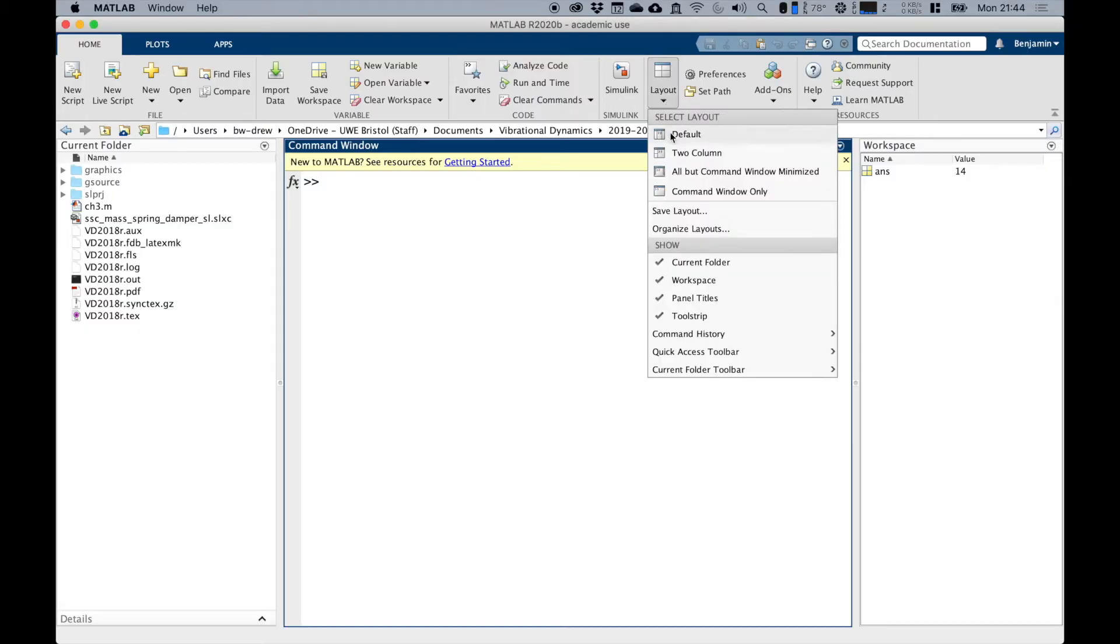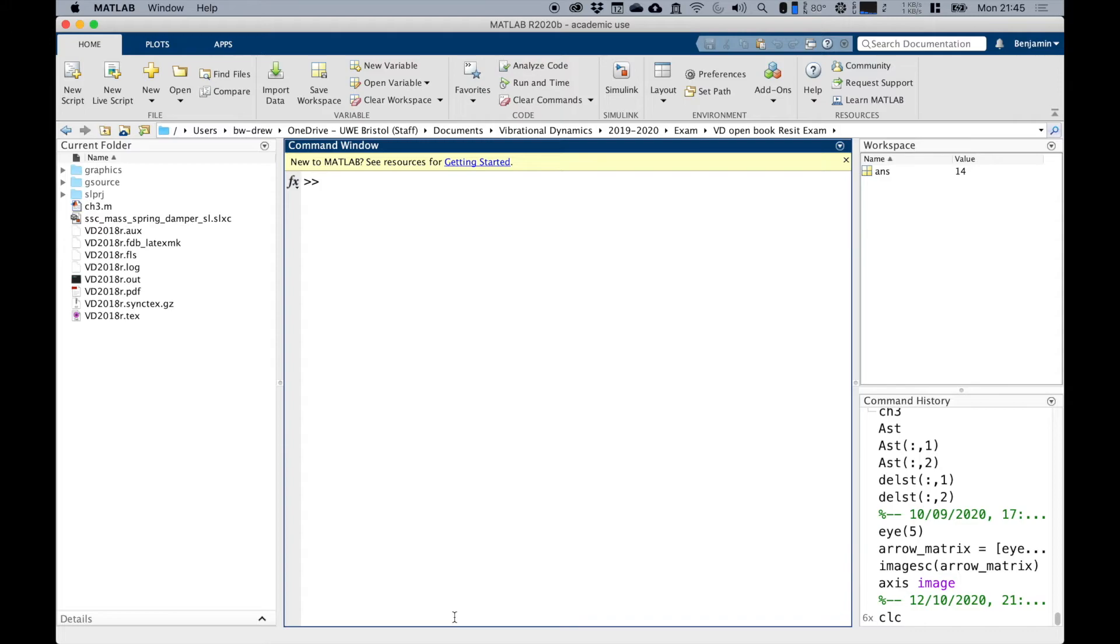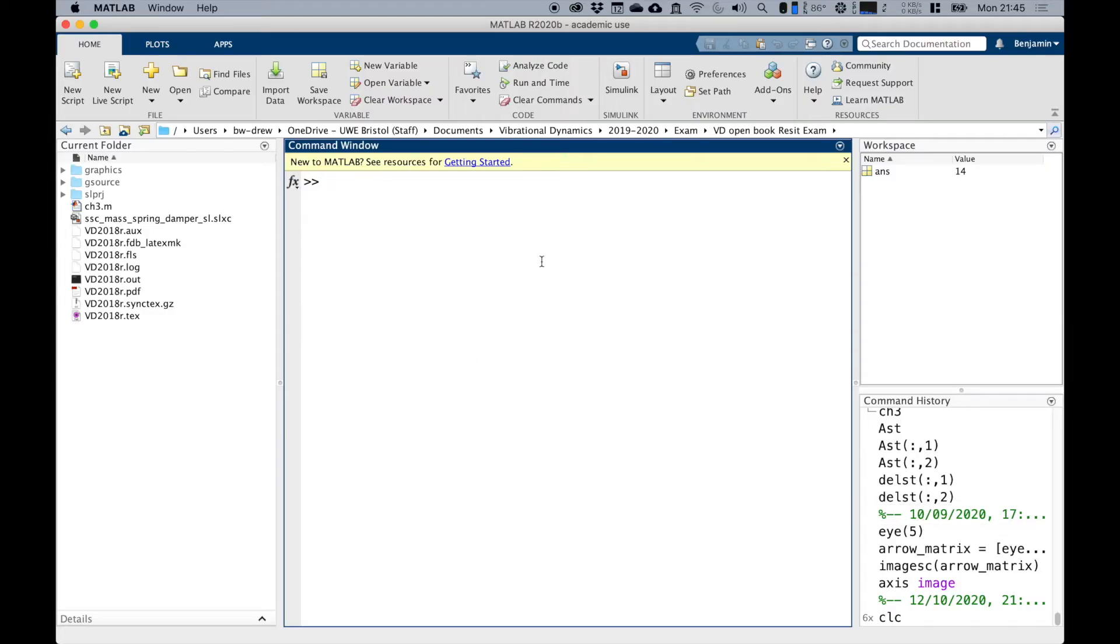The other thing I'm going to do is go down to where it says command history and choose docked, and that's going to pick up another screen in the lower right hand corner called command history.